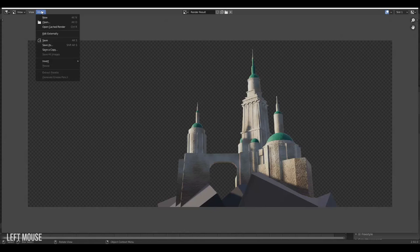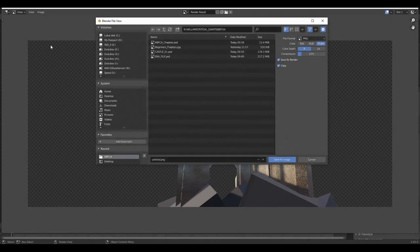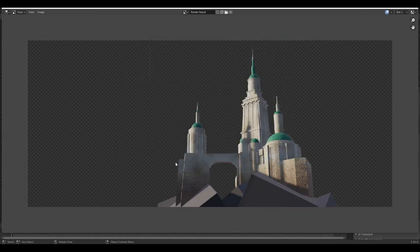And we can save that as a PNG file. Now we can bring it into Photoshop.